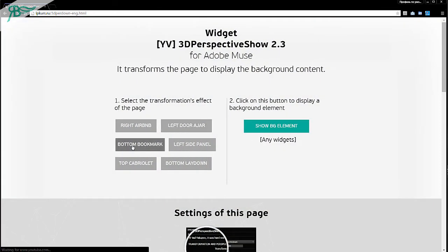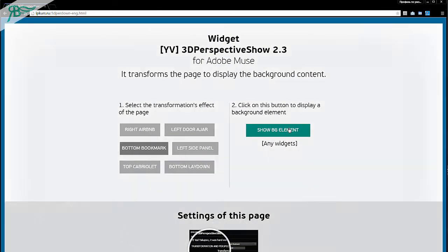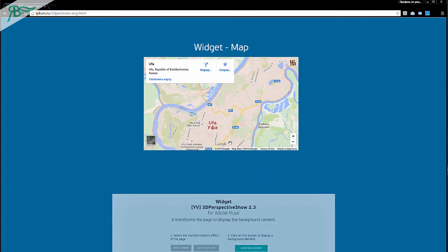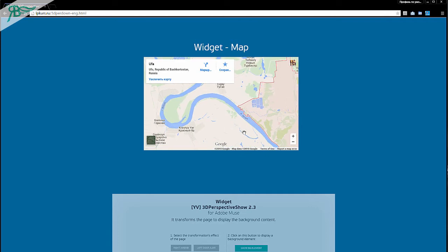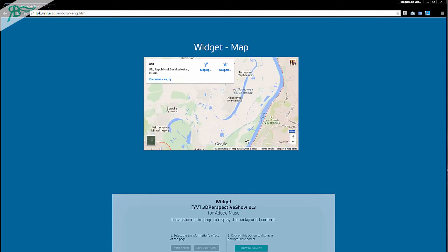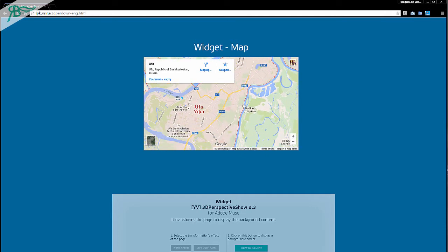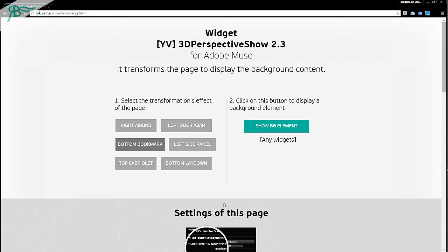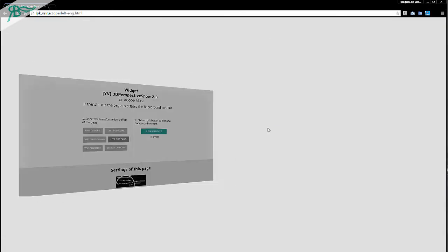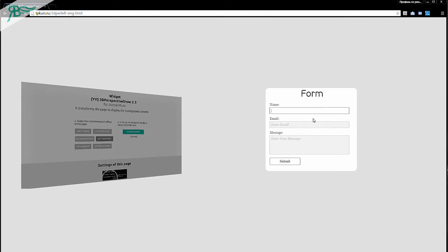Go to the bottom bookmark. Show BG element. Wow, it is nice. I think it is very, very nice effect for your landing page, site, portfolio page, and others. Let's go to the left side panel. Wow, for forms it is very useful.